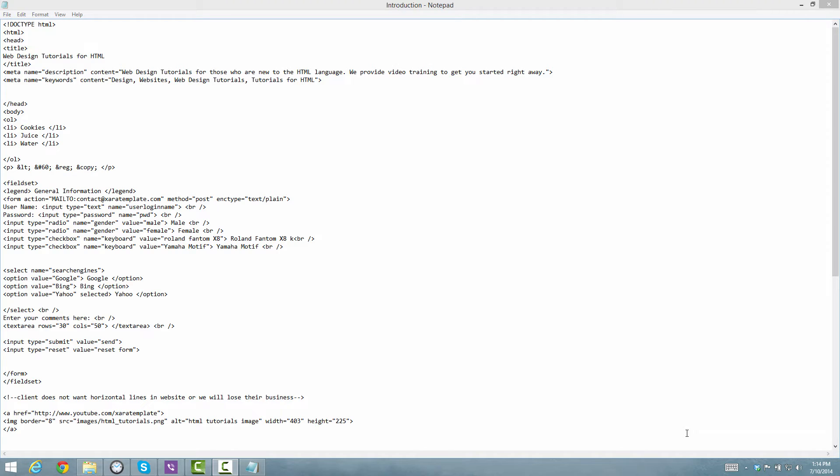Welcome to HTML Tutorials, this is lesson number 29 and in this lesson we're going to talk about what a character set is. So let's go ahead and get started.